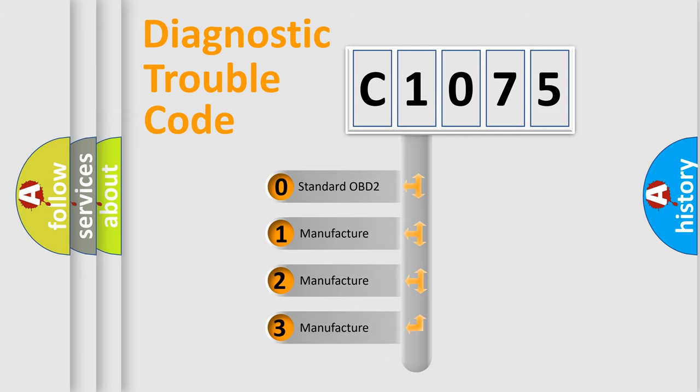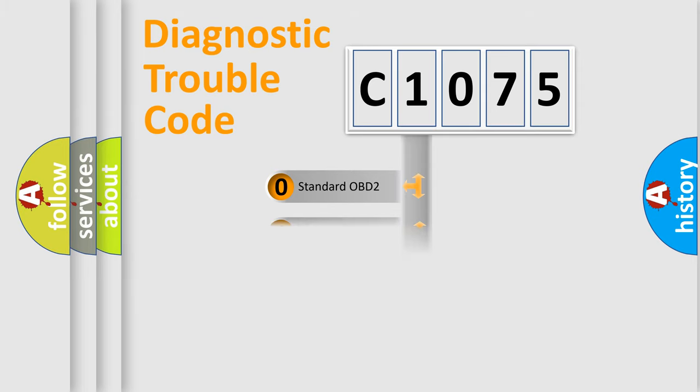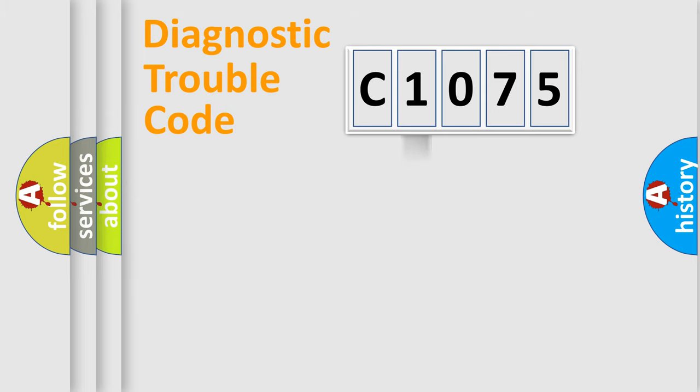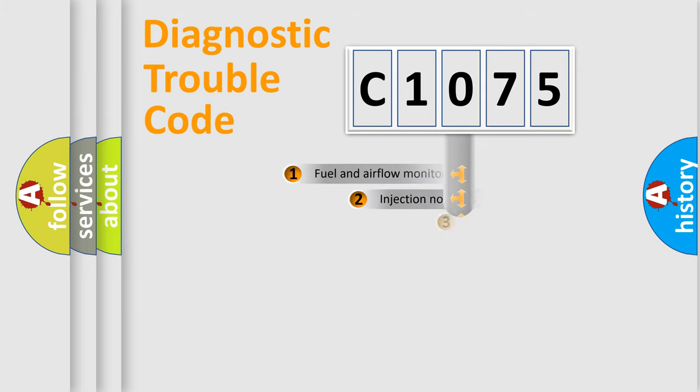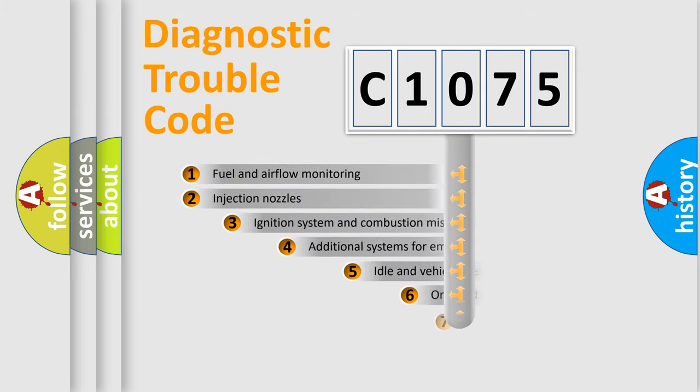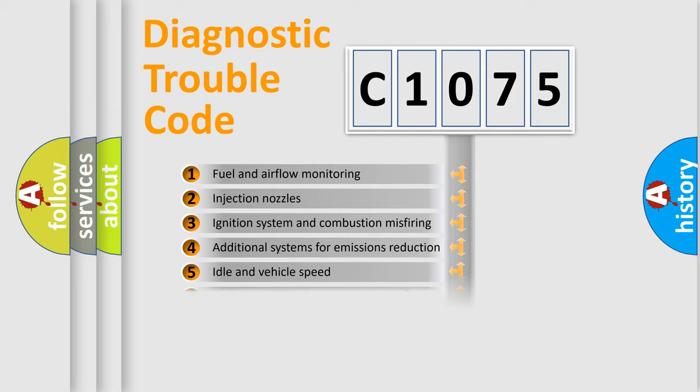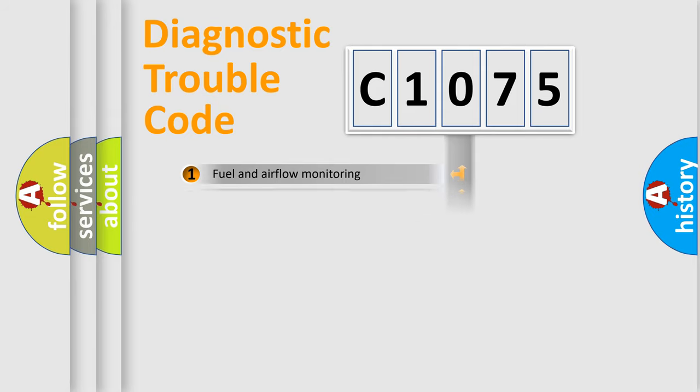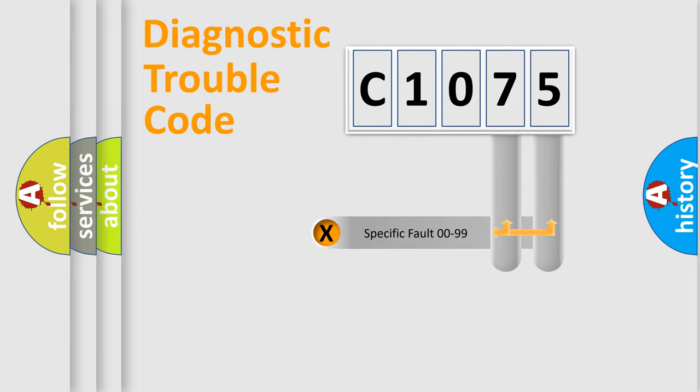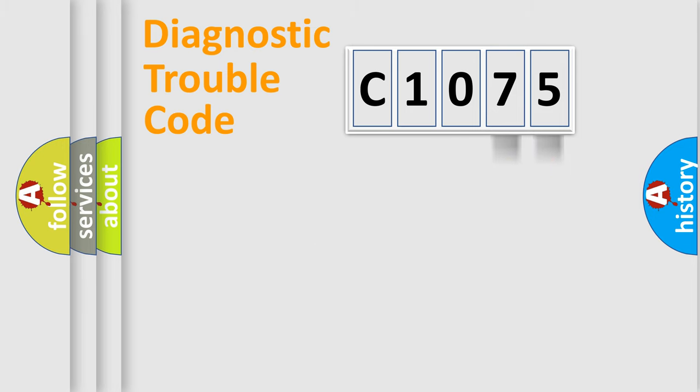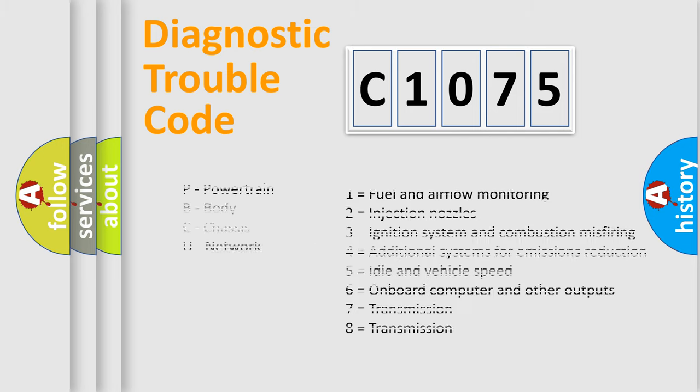If the second character is expressed as zero, it is a standardized error. In the case of numbers 1, 2, or 3, it is a more specific expression of a car-specific error. The third character specifies a subset of errors. The distribution shown is valid only for the standardized DTC code. Only the last two characters define the specific fault of the group. Let's not forget that such a division is valid only if the second character code is expressed by the number zero.